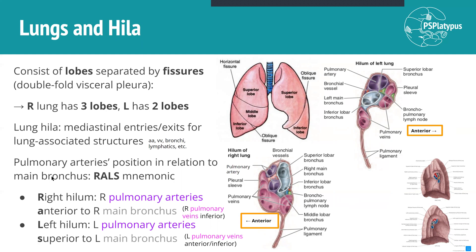When we're talking about hyla, which is the plural of hylum, the hyla are the mediastinal — so this middle part — entries and exits for the lung-associated structures: things like pulmonary arteries, pulmonary veins, the bronchi, which is how air gets in and out of the lungs, and lymphatics, among other things. We can see the left and right hyla here, but the most important thing we need to know is the position of the pulmonary arteries, the pulmonary veins, and the main bronchi in relation to each other. The hilum of the right lung and the hilum of the left lung are not mirror images, so that's why we use a mnemonic to remember the position of the pulmonary arteries in relation to the main bronchi.